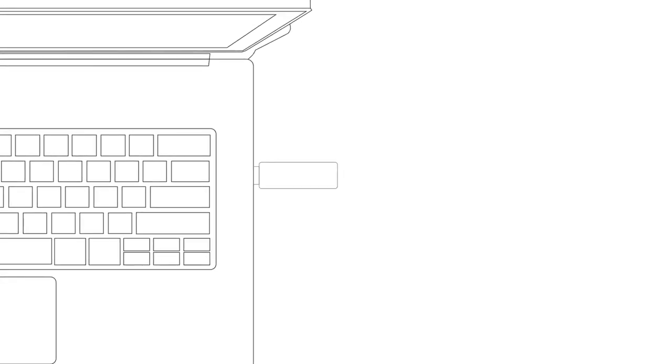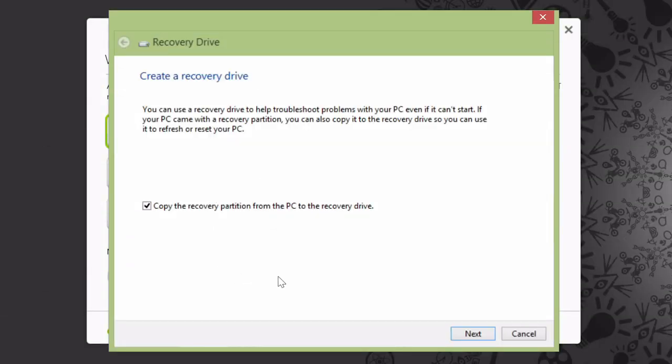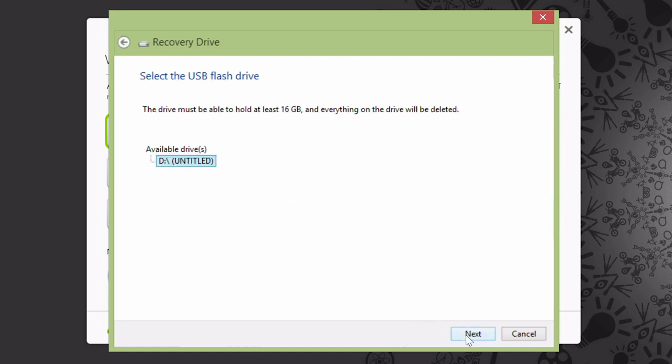Now go ahead and take your USB flash drive and plug it into your computer. Click Next, and it should recognize your USB drive and let you know what size you need.